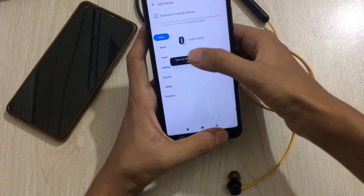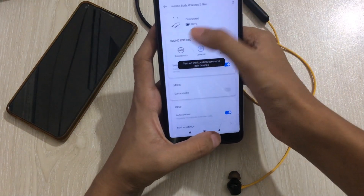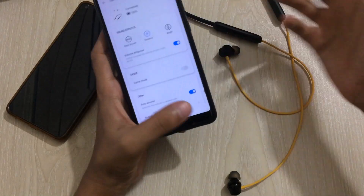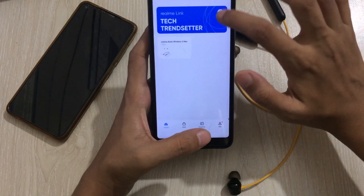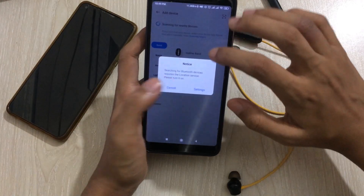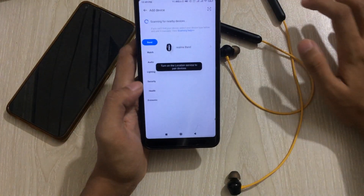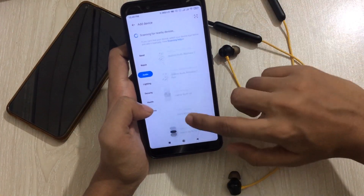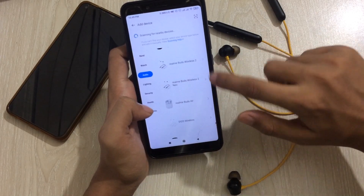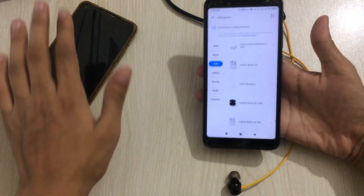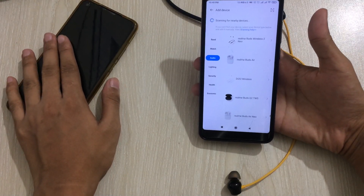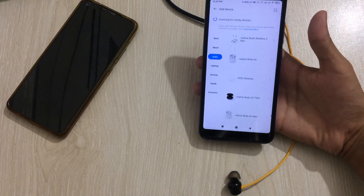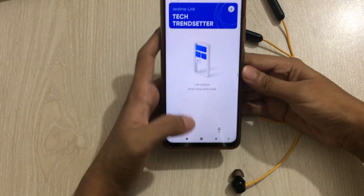If I tap on Realme Neo, I can find all the controls. And if I go to the plus option and then the Audio section, I have all the Realme neckbands listed here — but on the other mobile it was not listed. Now I'll show you exactly how I fixed this.